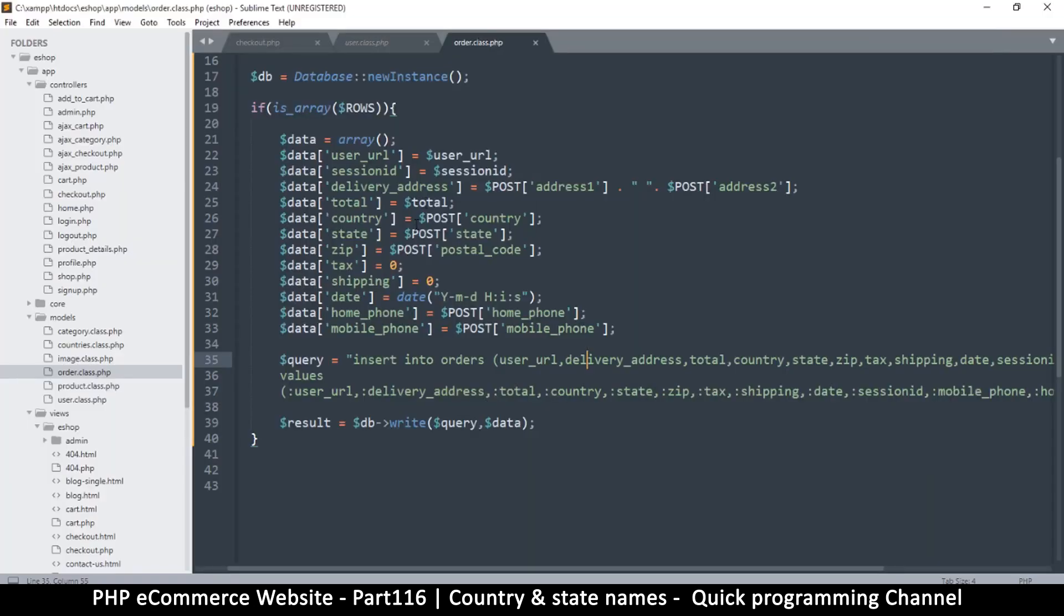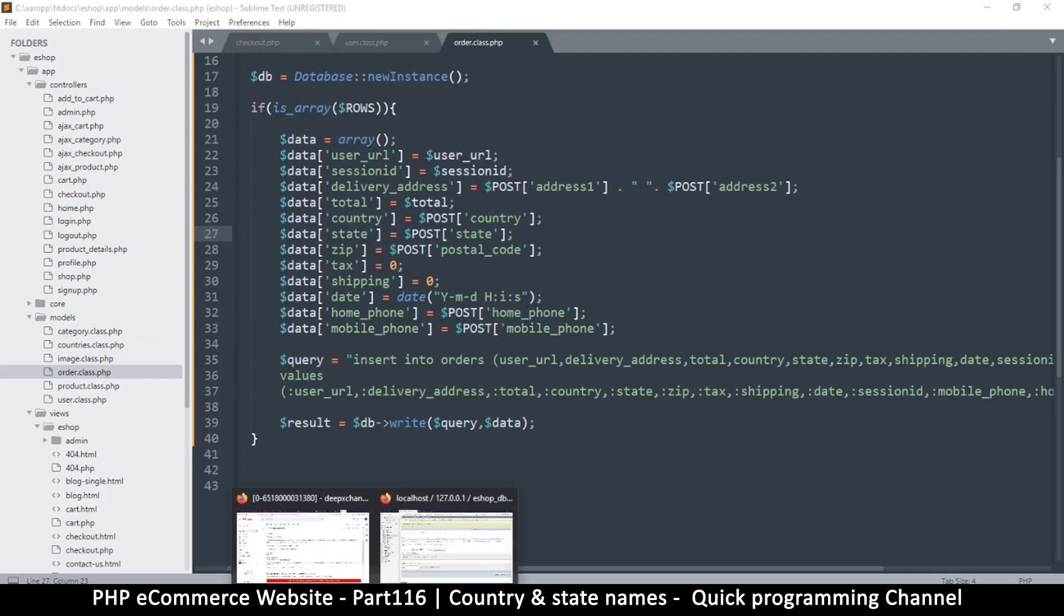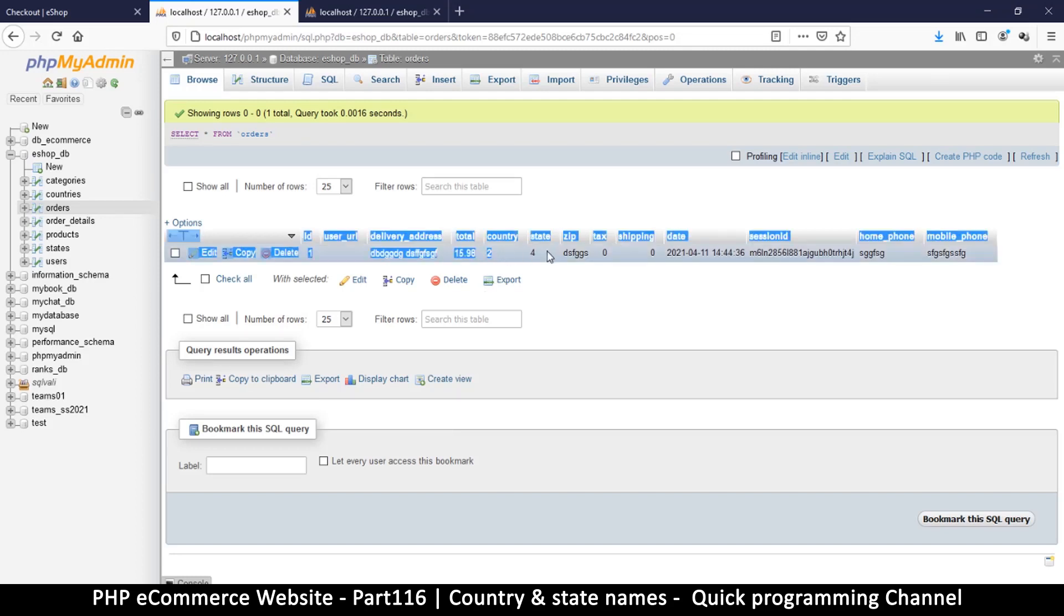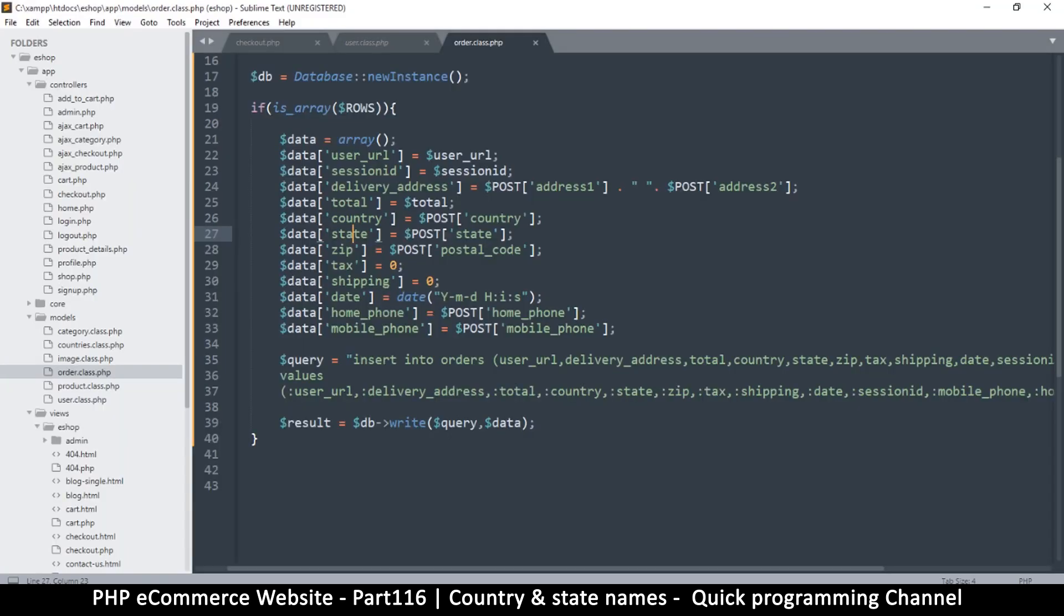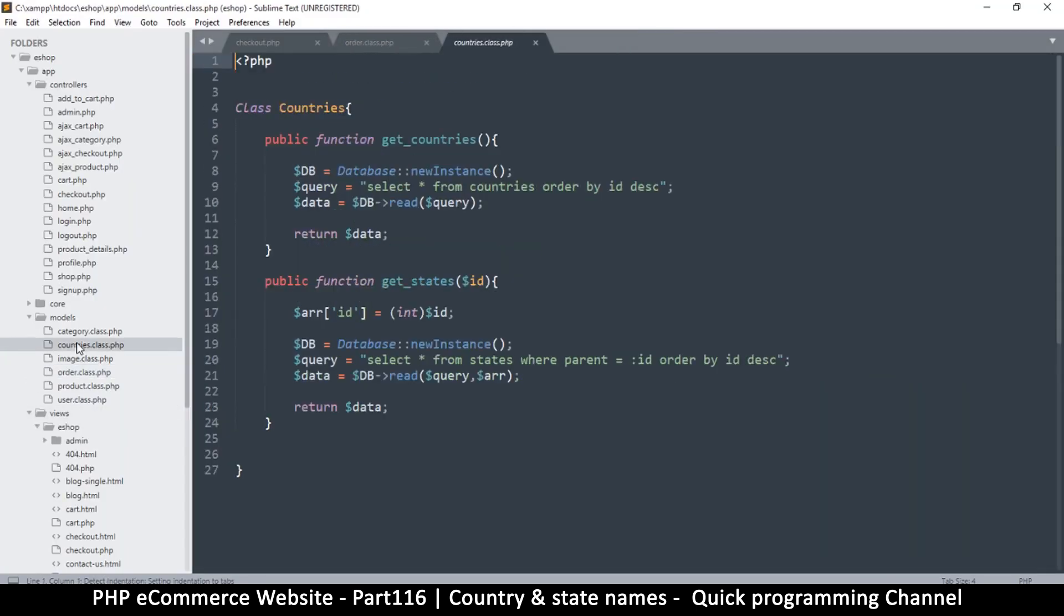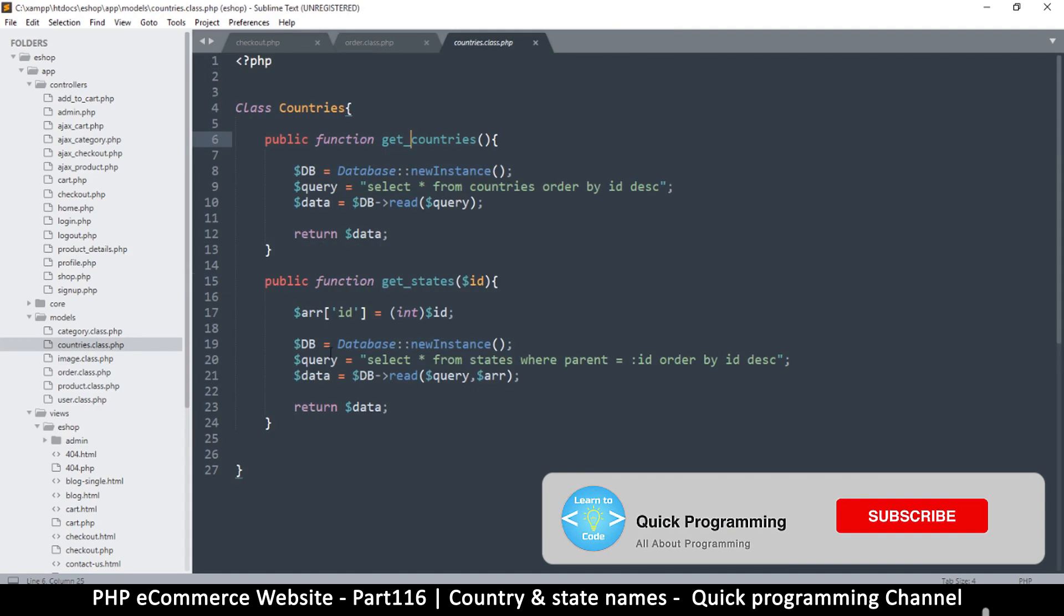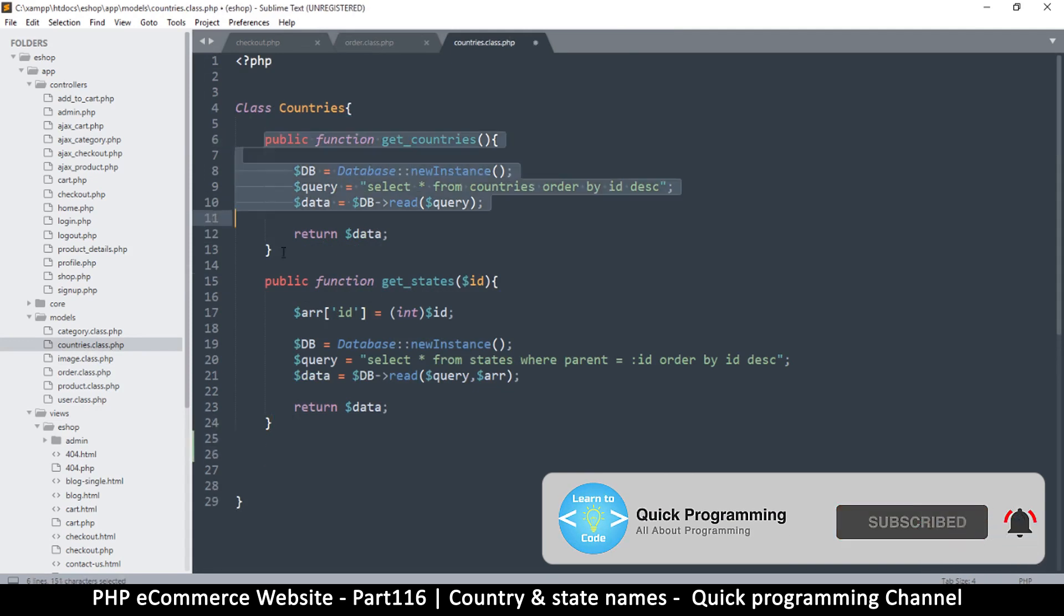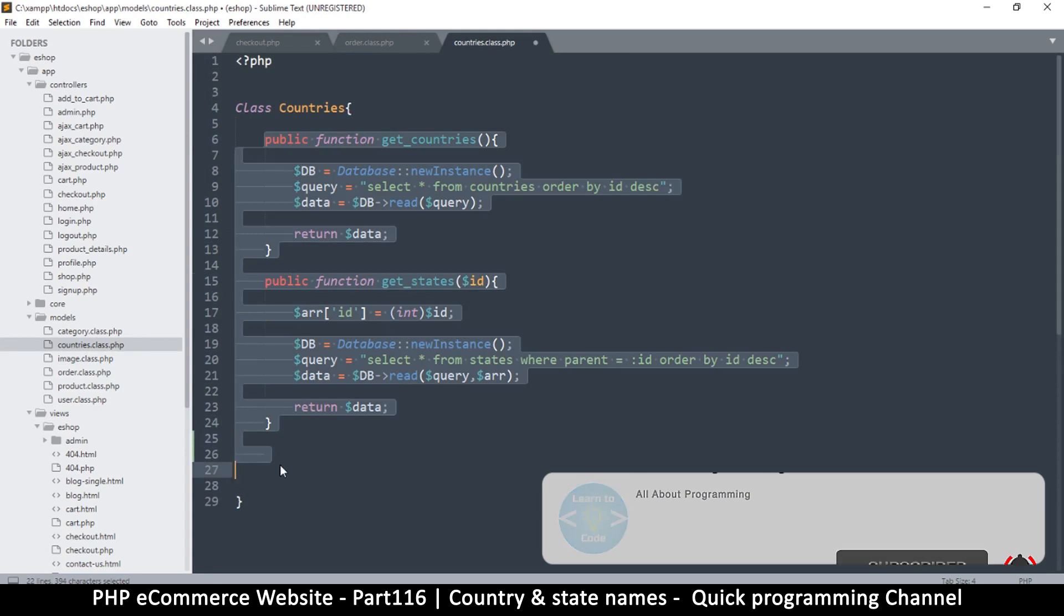Hey welcome back. Now what we need to do is change the country and state to actual values, because currently we are saving IDs of those two. That's an ID, that's an ID, not very nice. So let's come back here. If we go to countries class, we have get_states and get_countries, right? But let's convert these bad boys to something more to our choosing.